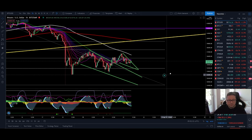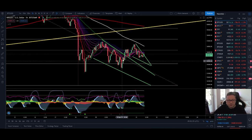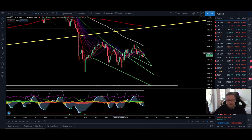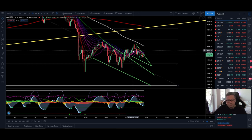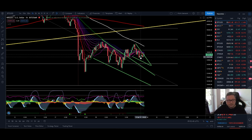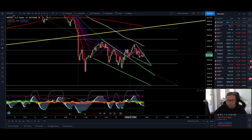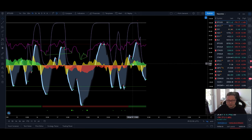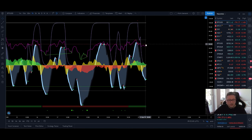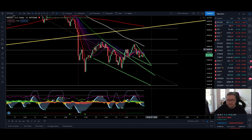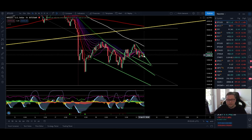Today we're starting in the one-hour time frame for Bitcoin. After the nice pump we had yesterday out of a falling wedge, we are now creating another little falling wedge and also getting a buy signal which is not yet confirmed but will be confirmed very soon. Money flow is again positive in the one-hour time frame, so I'm very confident that once we break above the 50 level on the RSI we'll see follow-through to the upside and retest resistance at around $57,800.